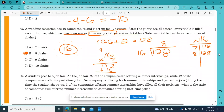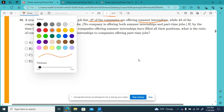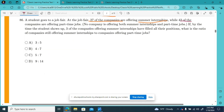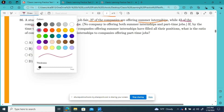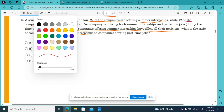We'll move on to question number 86. A student goes to a job fair. At the job fair, 27 companies are offering summer internships while 42 companies are offering part-time jobs. No company is offering both. By the time the student shows up, three of the companies offering summer internships have filled all their positions. What is the ratio of companies offering summer internships to companies offering part-time jobs?